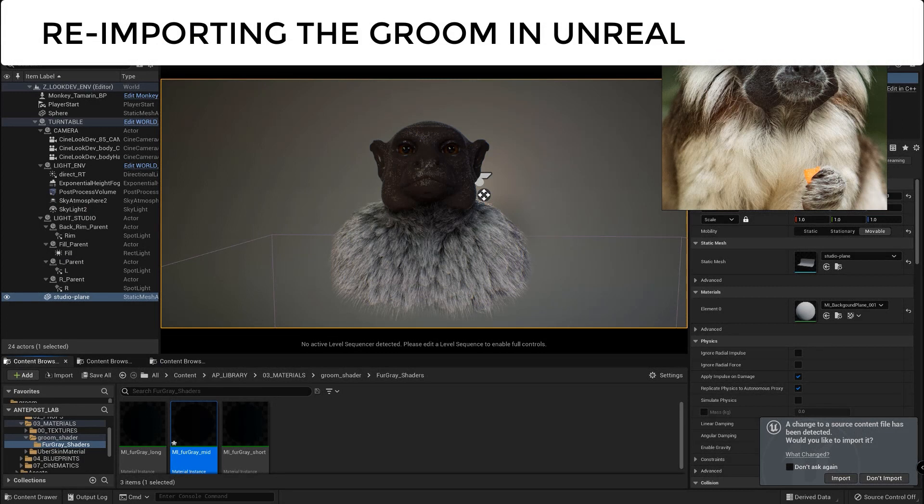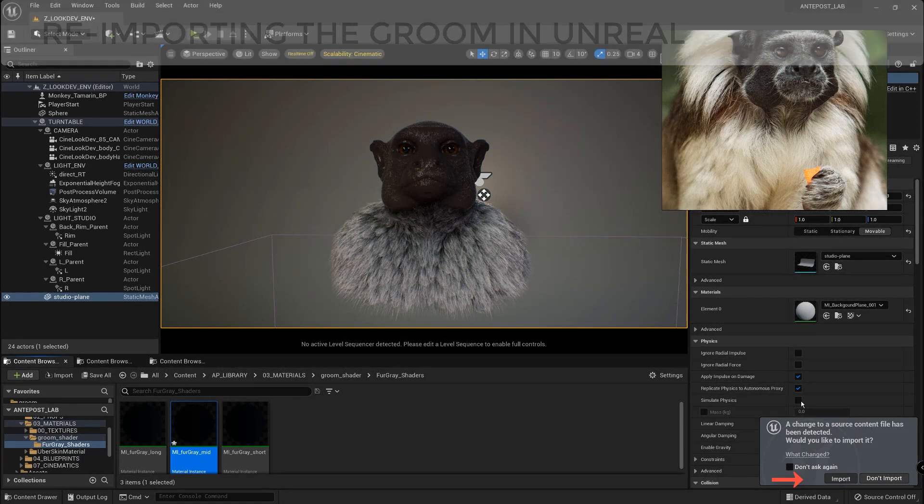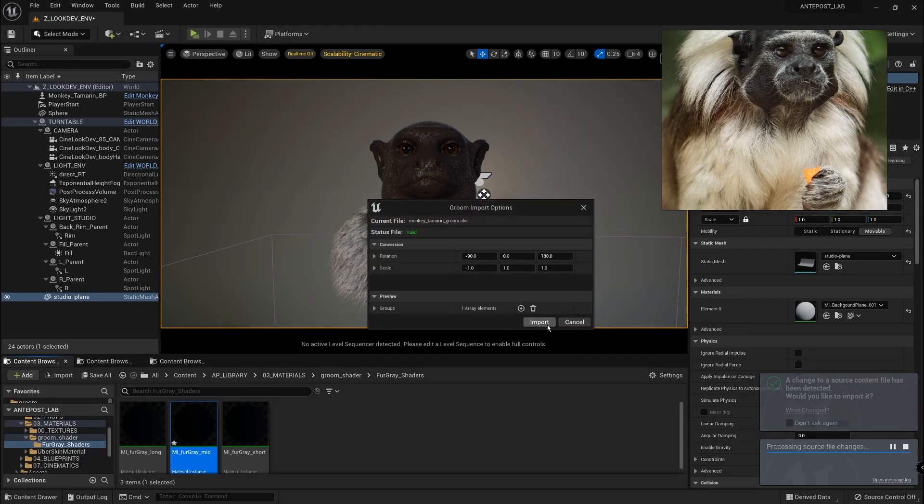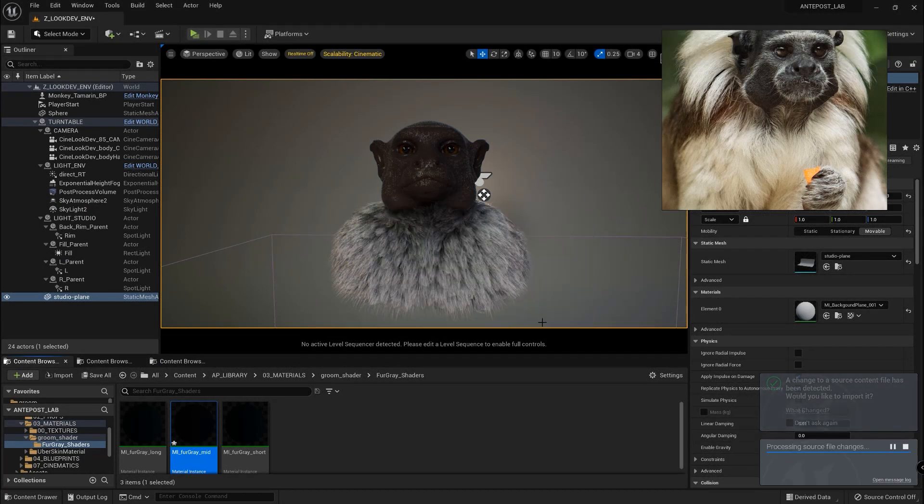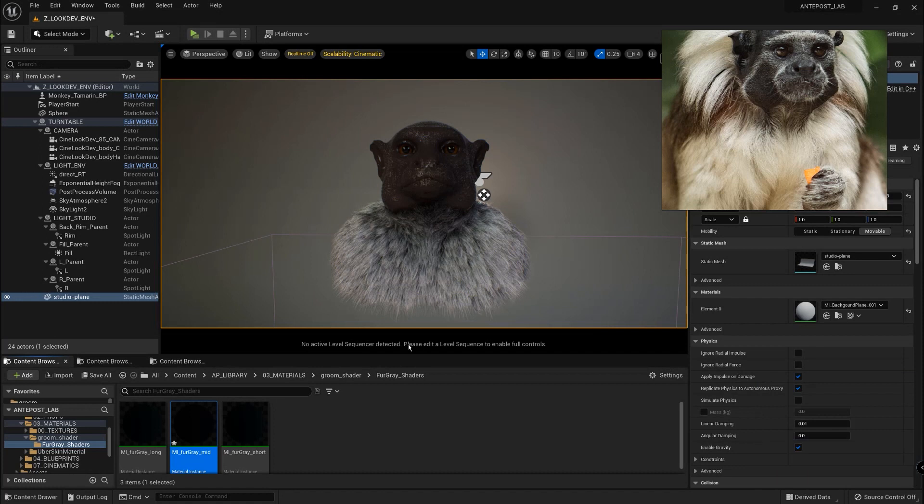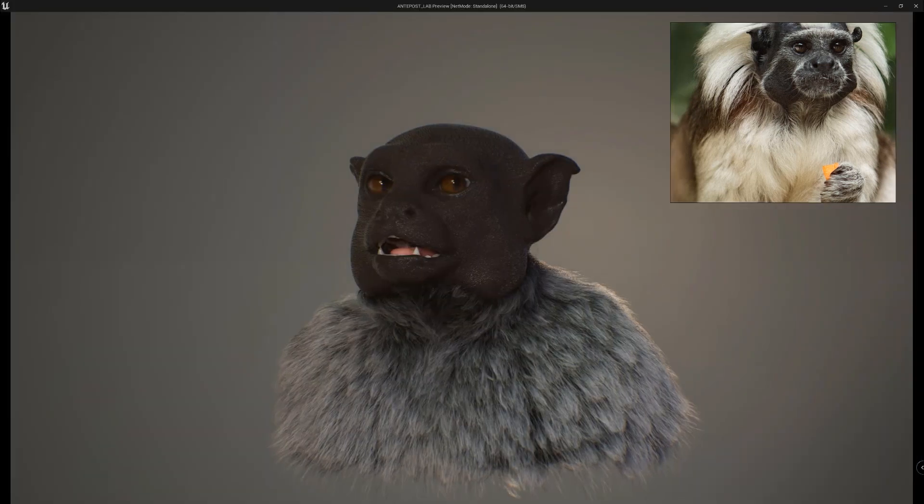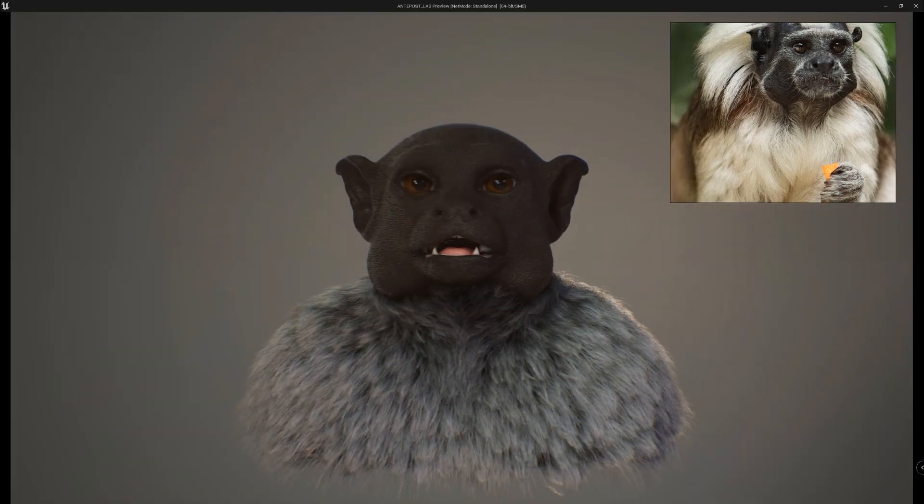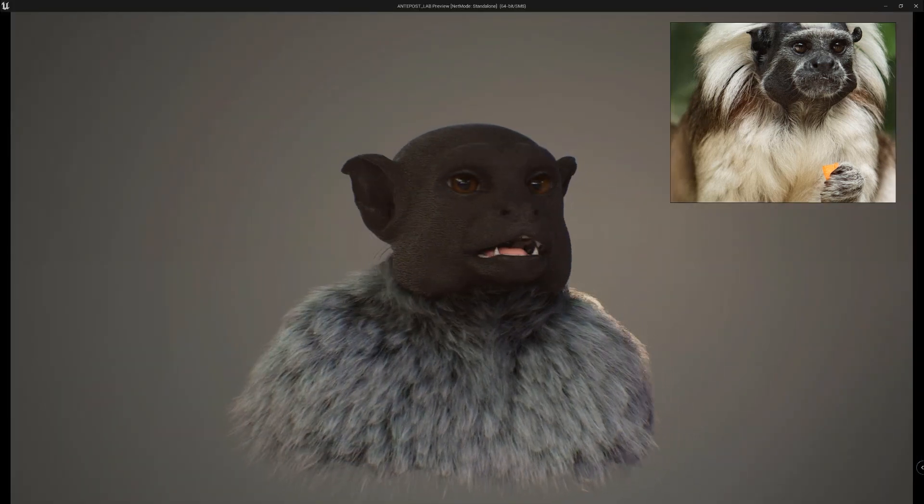In Unreal we will just need to click import. And we are going to have our groom ready to check in a full turntable. Such a cool workflow.